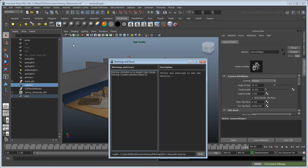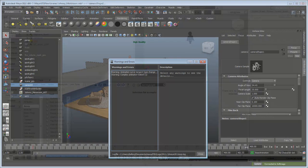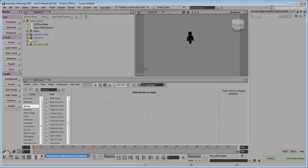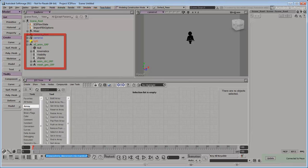Maya may display a number of warnings, but these are standard when porting animation between these products. Softimage automatically opens and loads Johnny. If you check the Softimage Explorer, you can see that Johnny and the camera node have been successfully carried over from Maya.